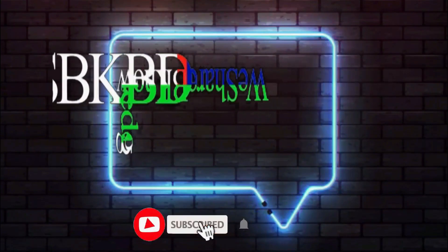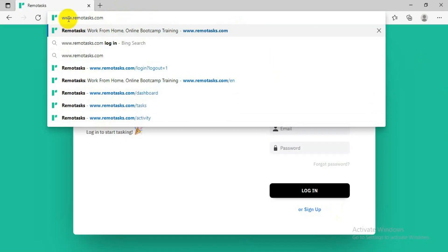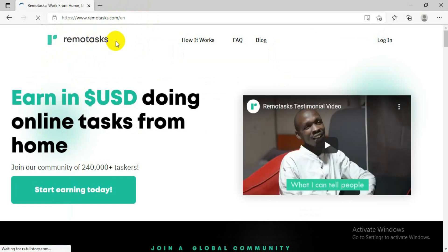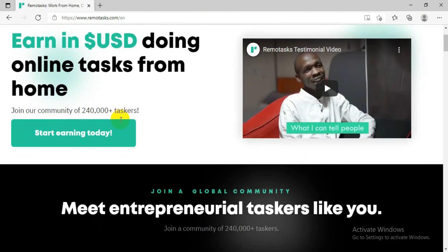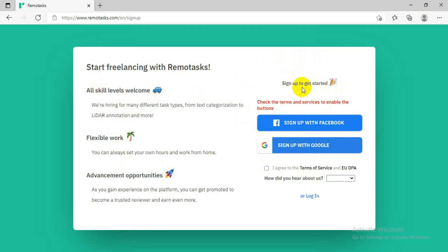To sign up in RemoteTask, you have to go to www.remotetask.com — I will leave the link below so you can just click and go to this website. After you come to this website, the page will look like this where you will see an option that says 'Start Earning Today.' Click on that, and it will give you a page where you will see options to sign up with Google or sign up with Facebook.